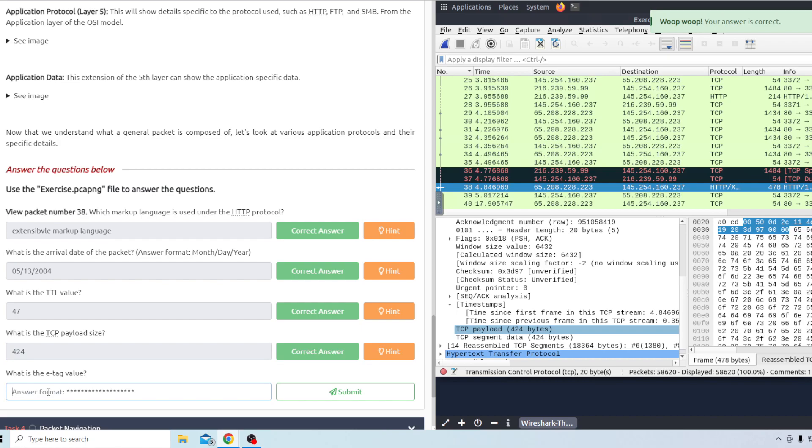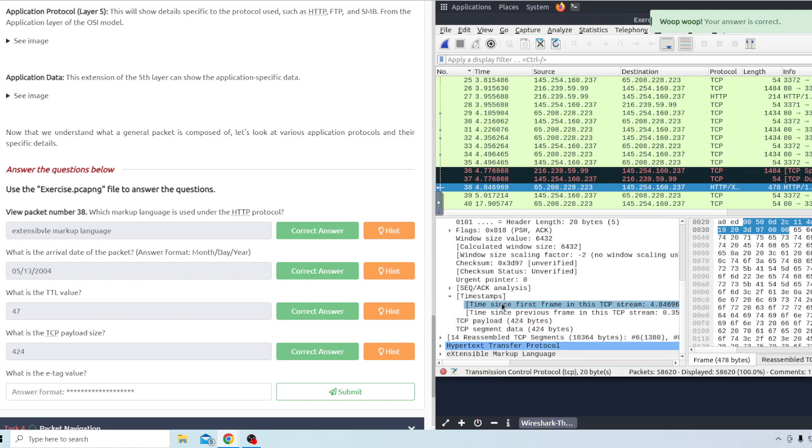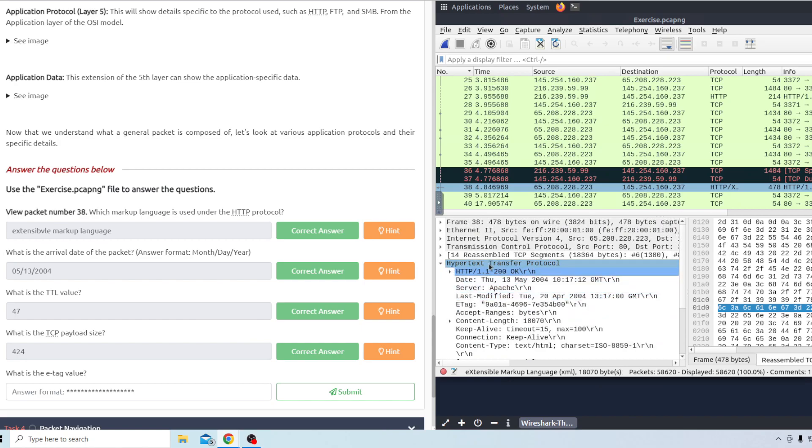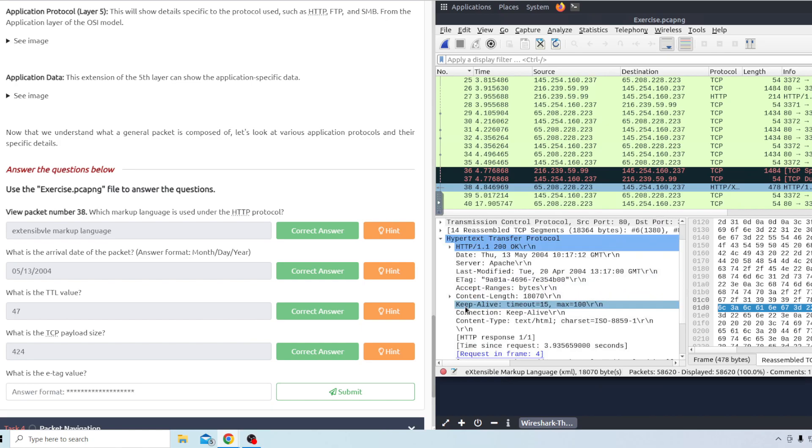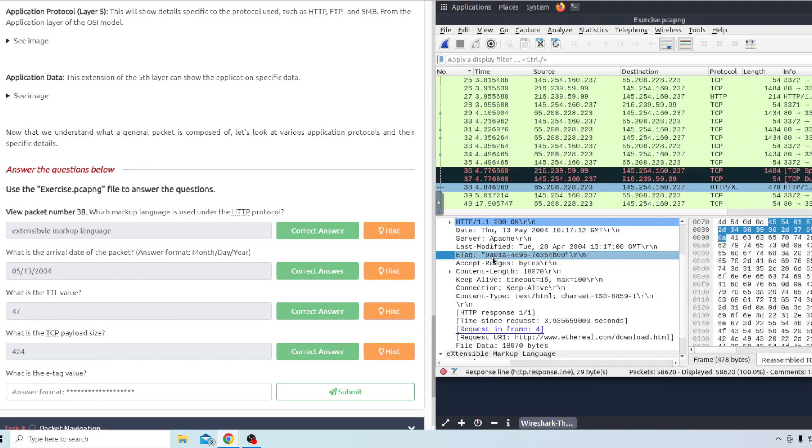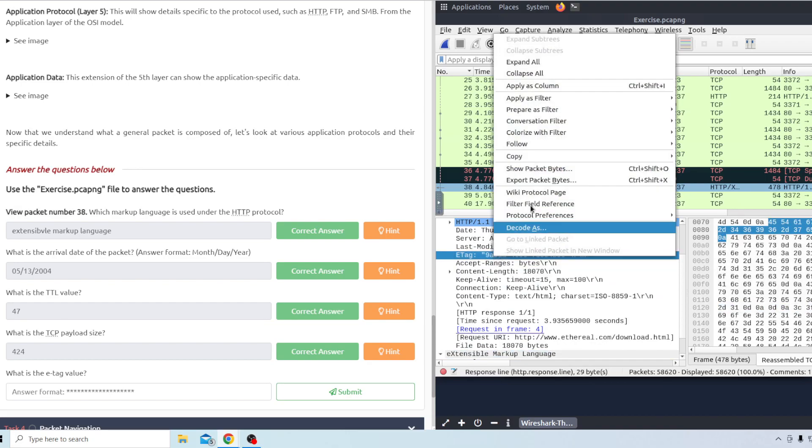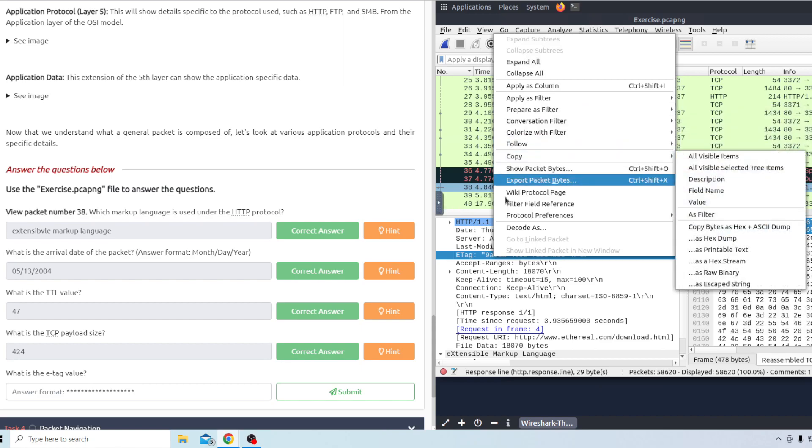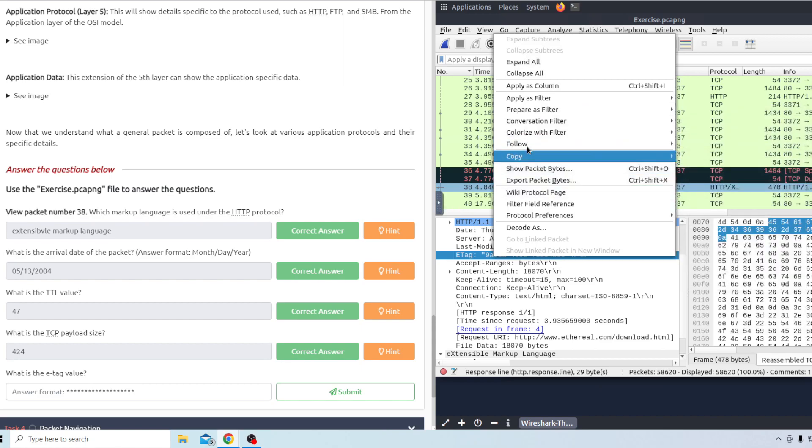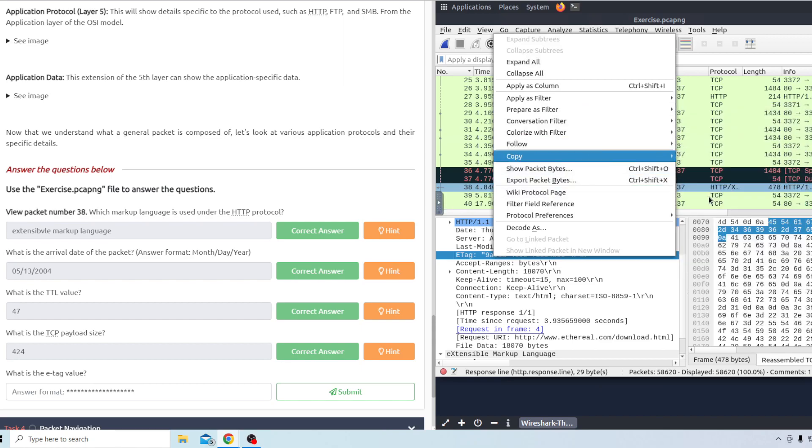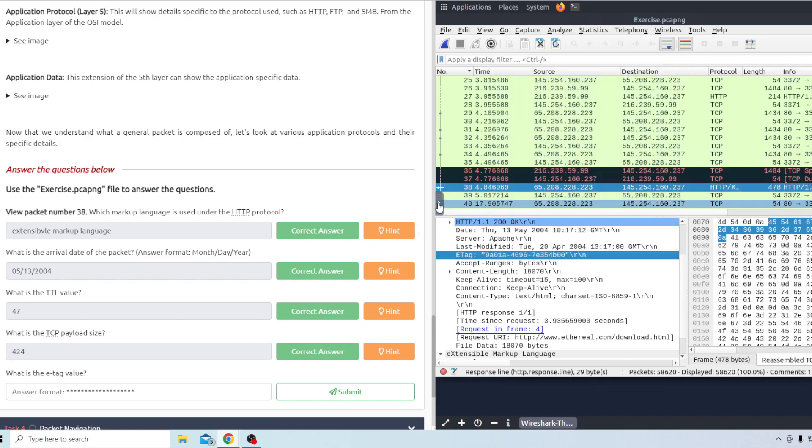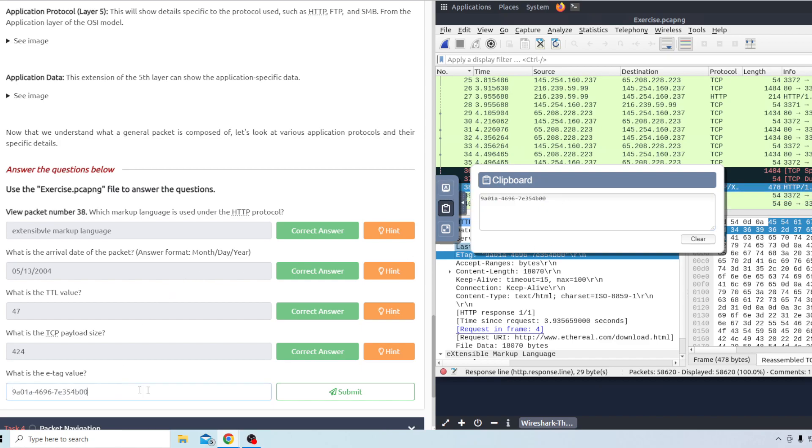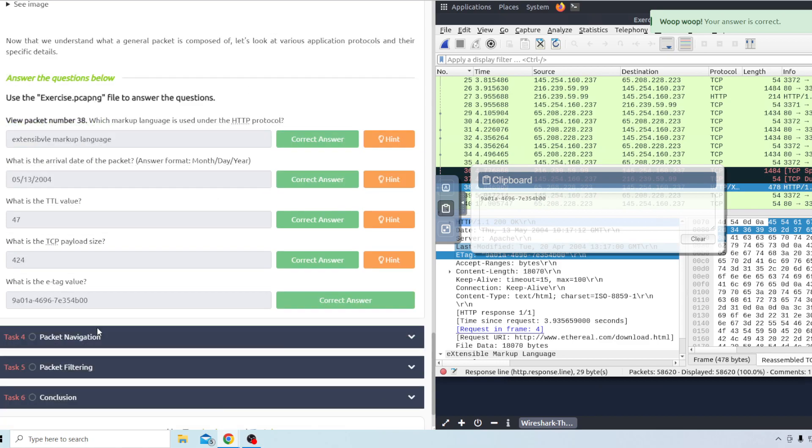And lastly what is the E tag value? The E tag value is going to be under the hypertext transfer protocol. We'll drop down if you just hit the drop down it's gonna be one of the first ones here. We'll go ahead and copy that to the clipboard. And then we can paste that in and it looks like that's right there.